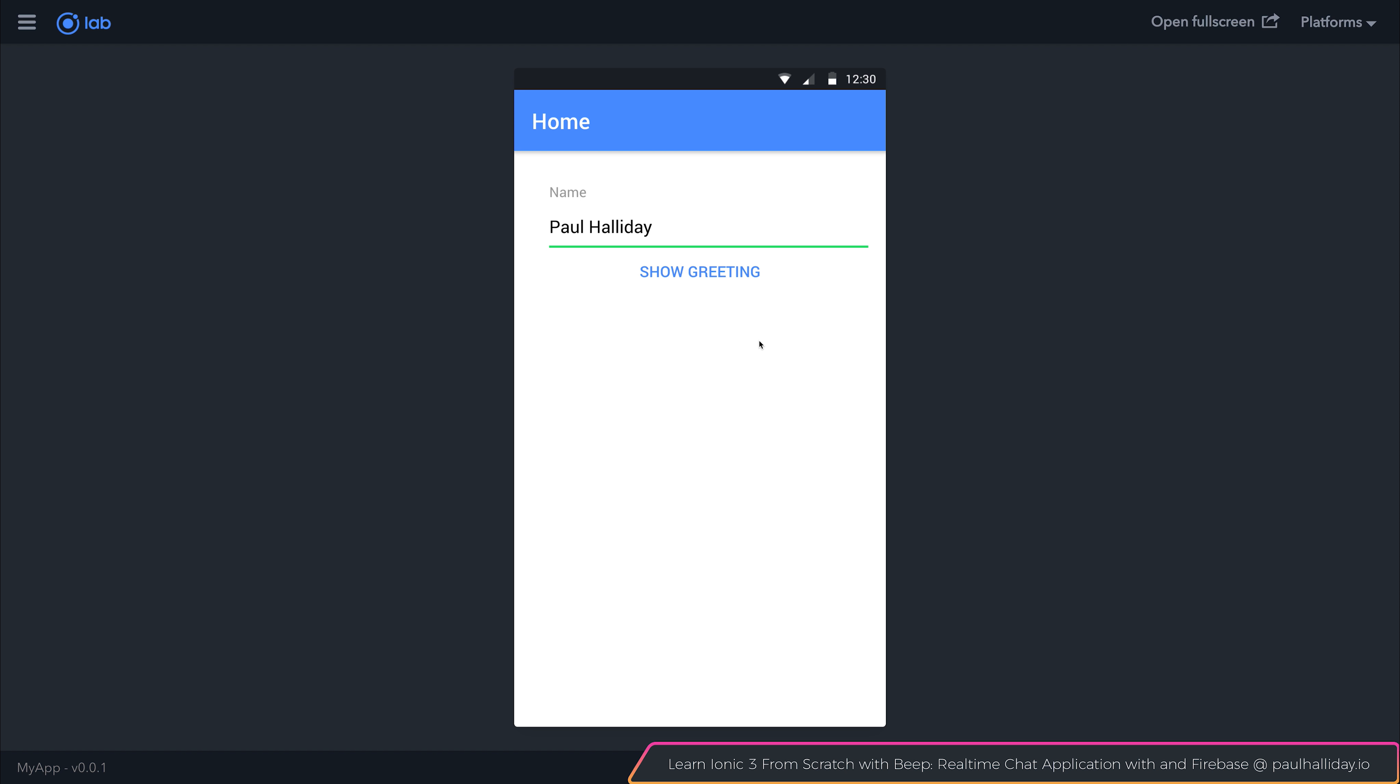So this is a very simple mobile application, but hopefully you can see just how powerful Ionic is and how simple it has been to make this app.